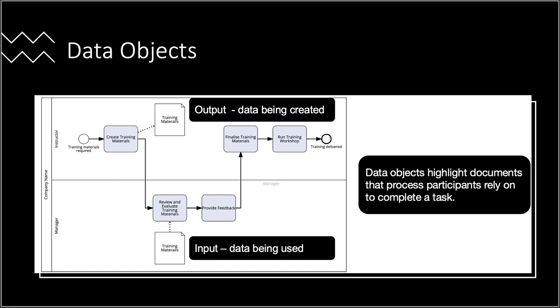The connection of data objects to tasks through association flows illustrates the inputs and outputs of a task. Examples of data objects include applications, templates, receipts, or invoices. Typically, data objects are not intended for reference documents like standard operating procedures and work instructions, but rather for items essential to task completion or as task results.